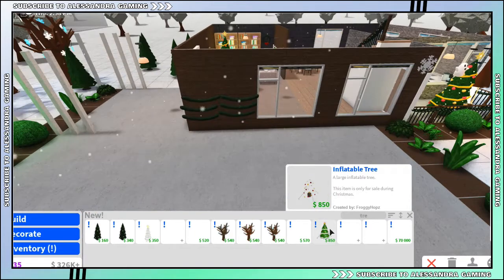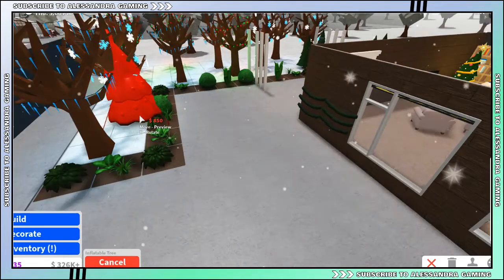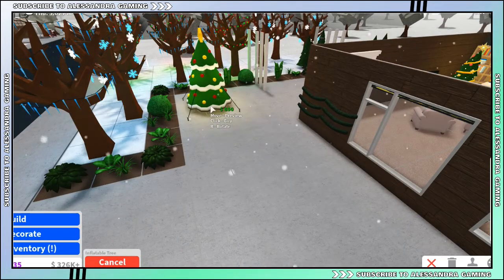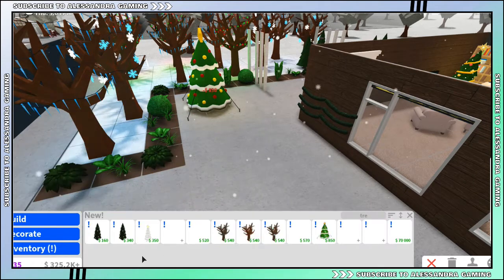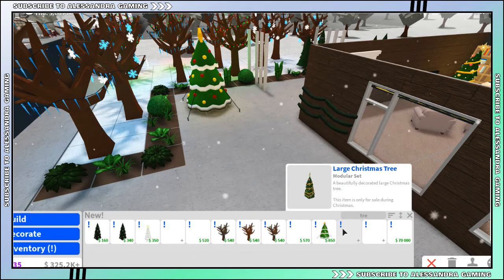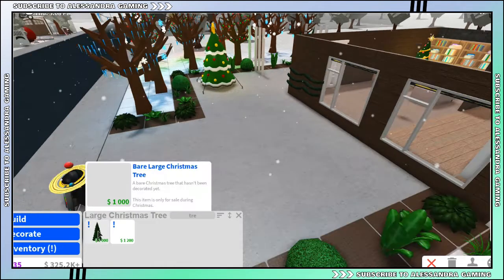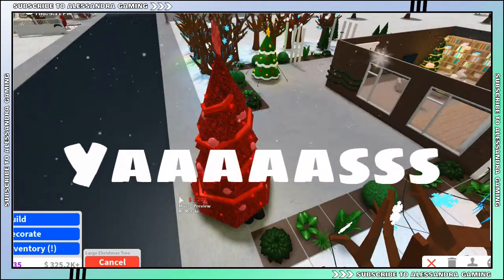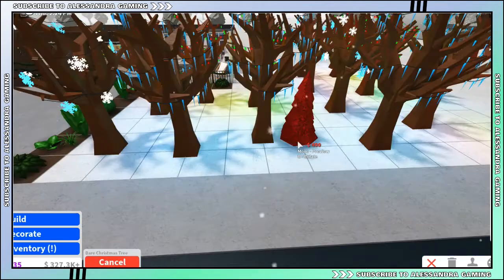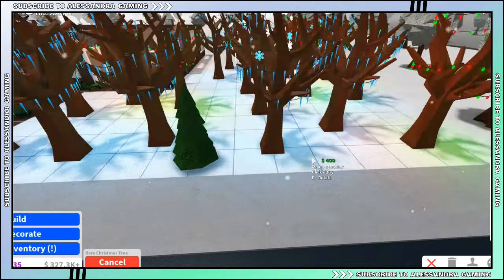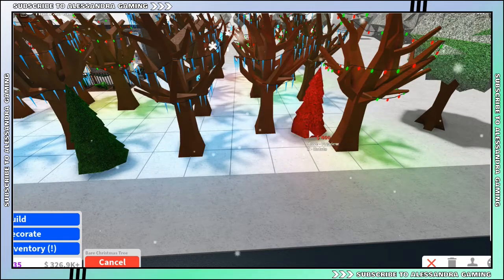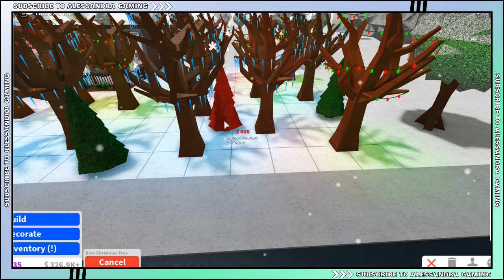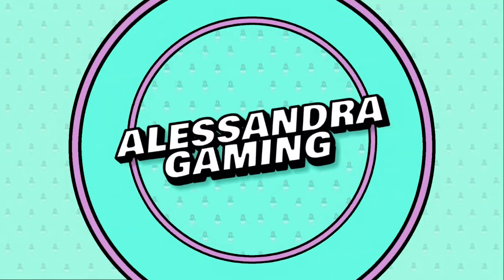Ooh, an inflatable tree! Large Christmas tree, oh yes! Dude, what's your guys's favorite games in Roblox? I'm curious, so make sure to comment down your favorite games below and I might even play those with you.